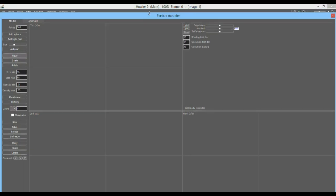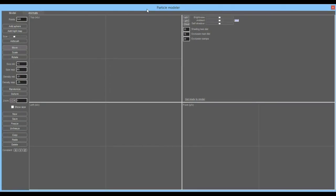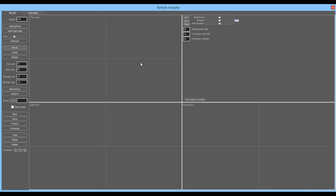The particle modeler gives you this full screen window with four views. There's a perspective view that appears on the right side, and on the left side you have a top view, a left view, and a front view.